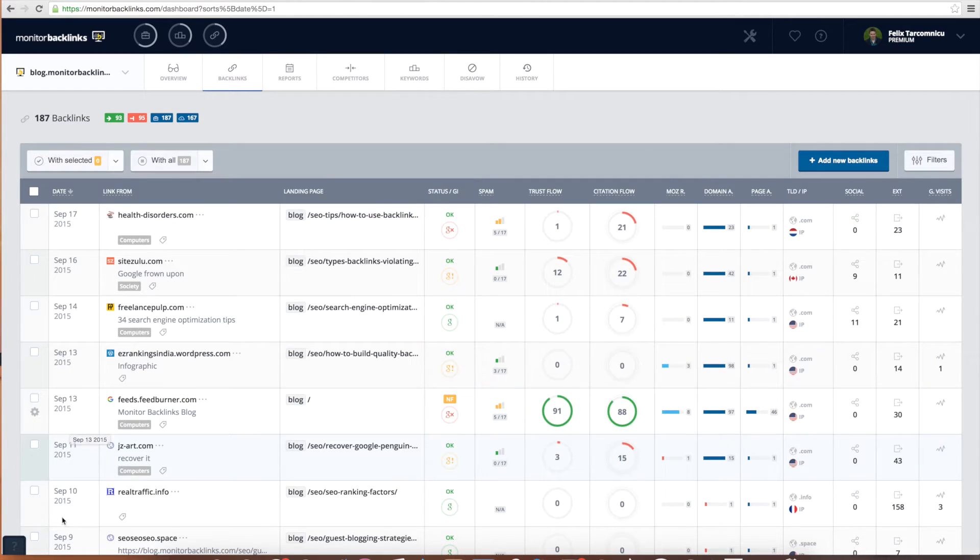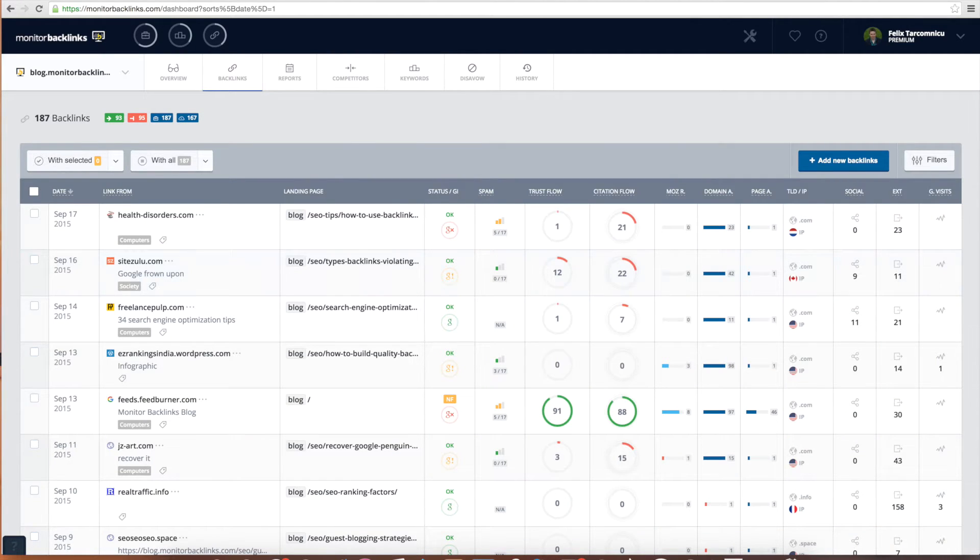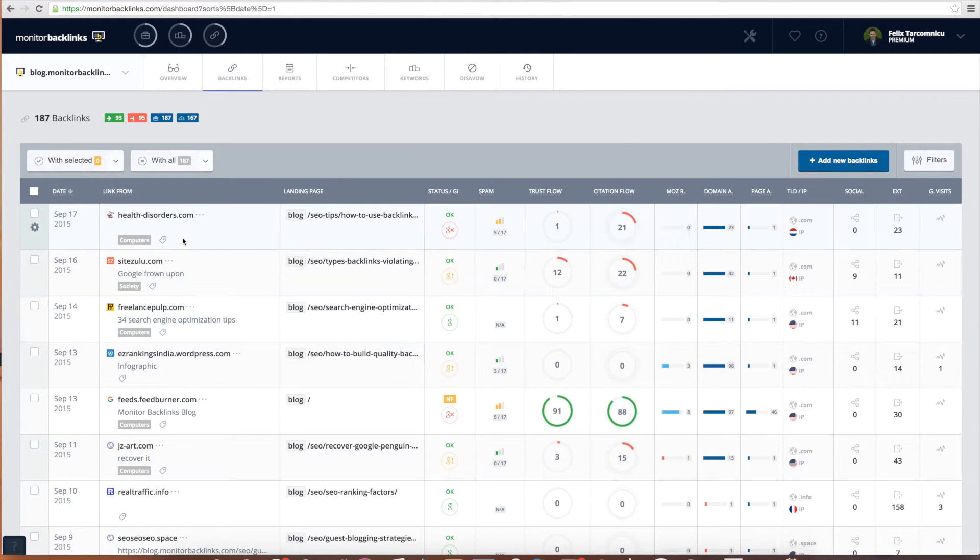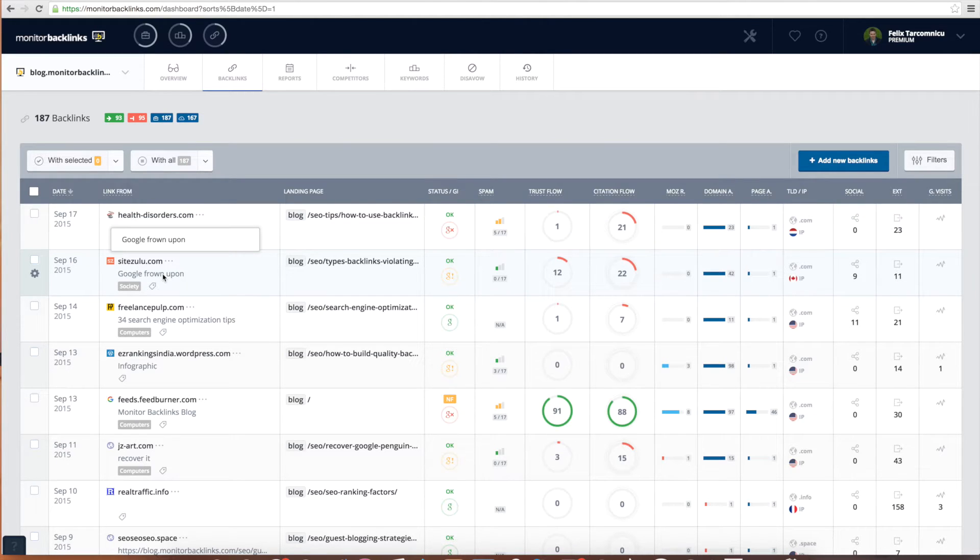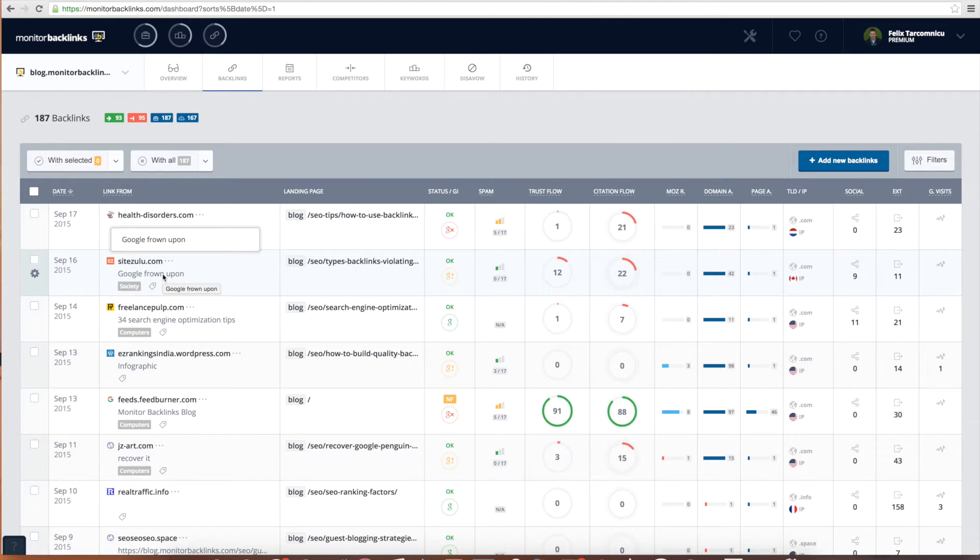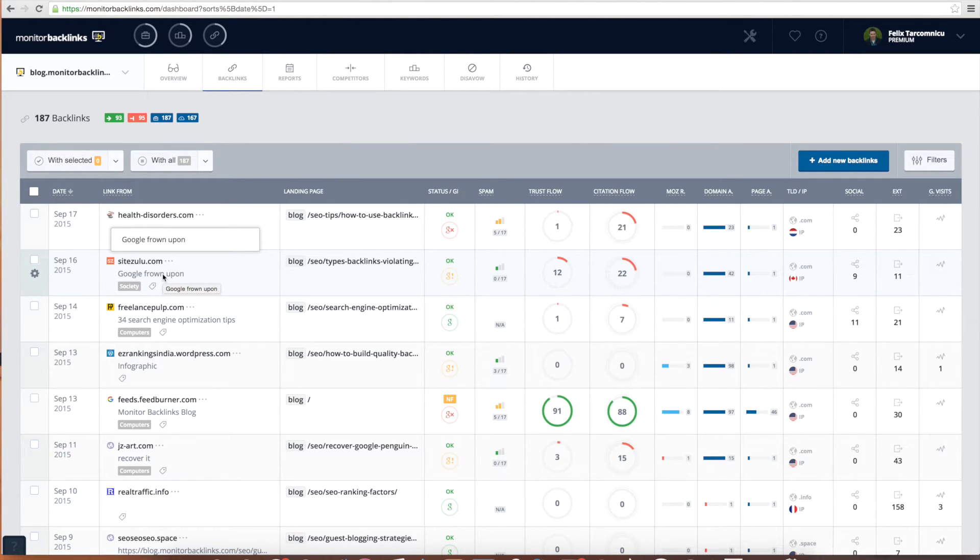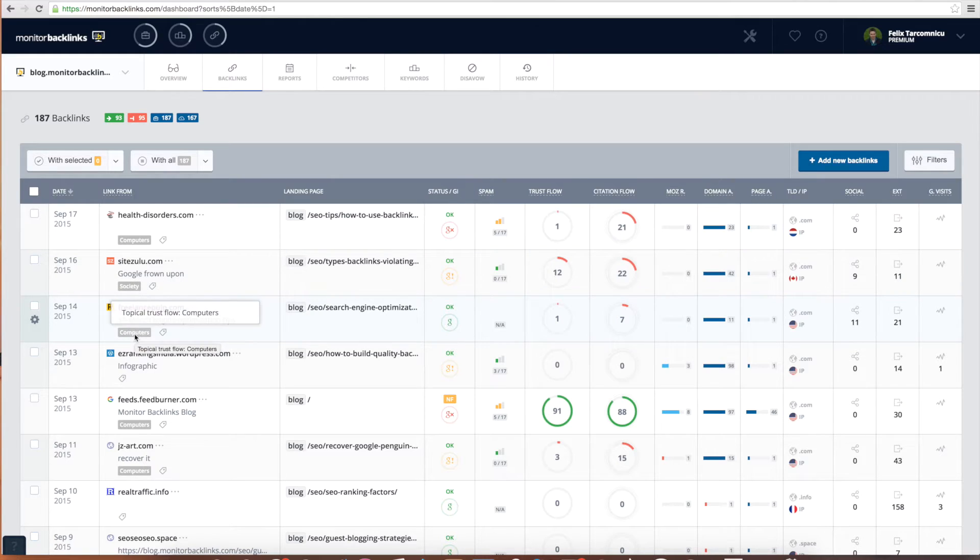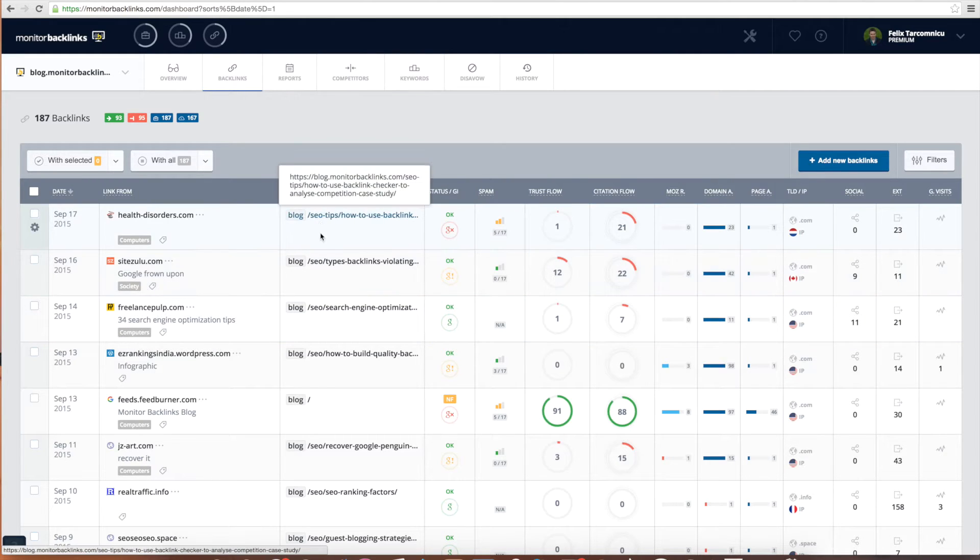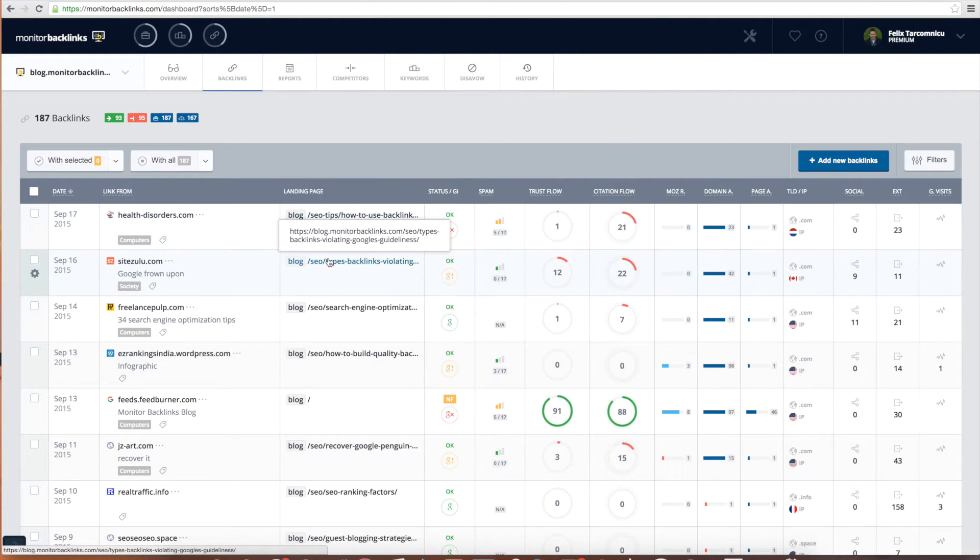On the first column you can see the date when your backlink was added or created. When new links are found they will be added on top. Next you can see the page that is linking to you and also the anchor text used for your backlink. As you probably already know, a good backlink must come from a relevant website in your industry. To help you quickly understand if the website is related to yours we are extracting the category of the website and showing it here. The next column shows you where the backlink is pointing to.